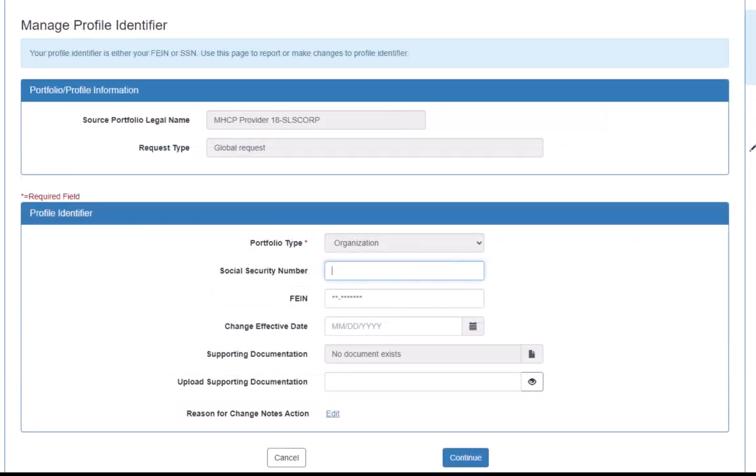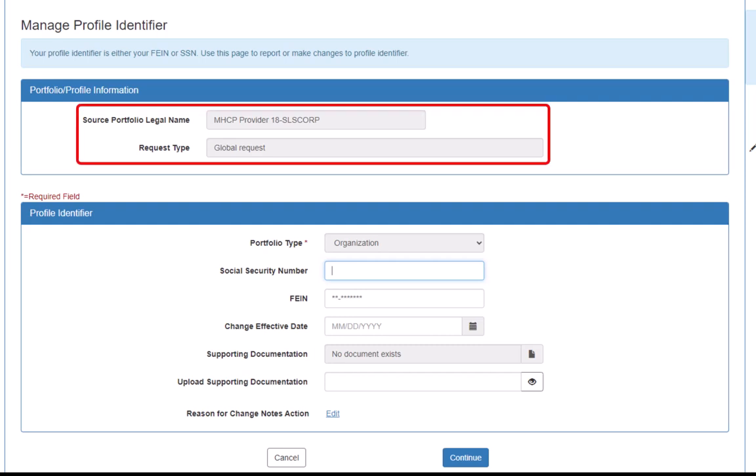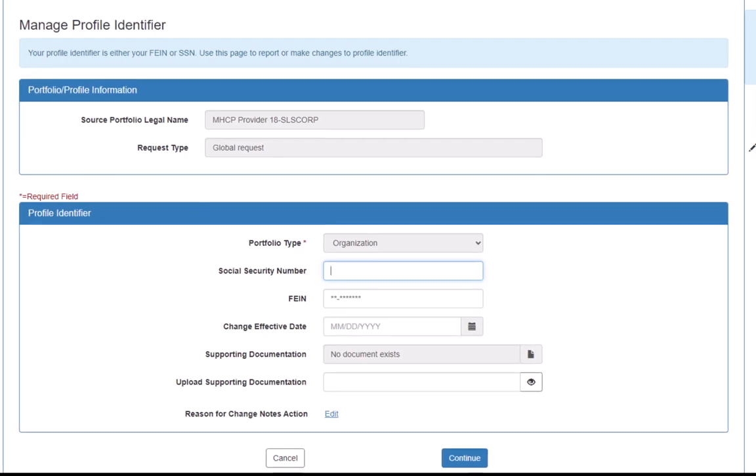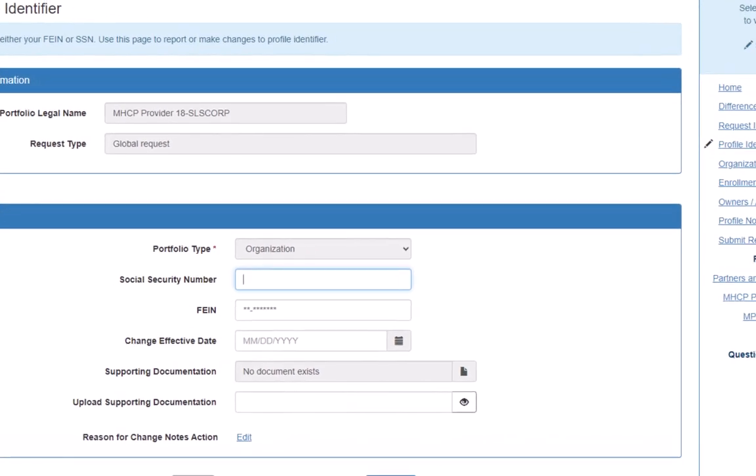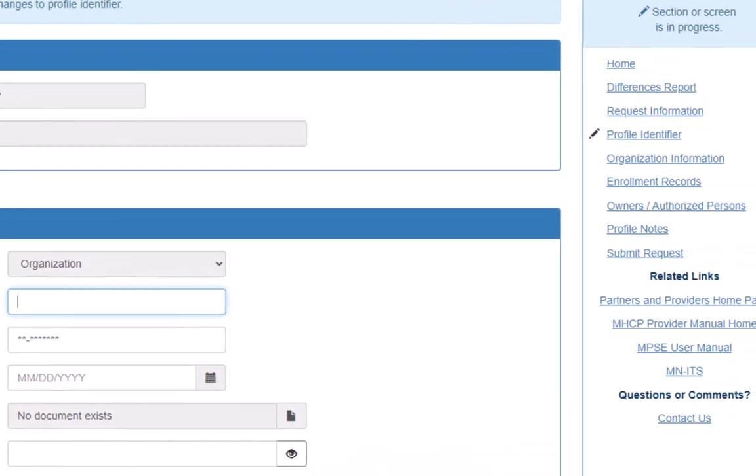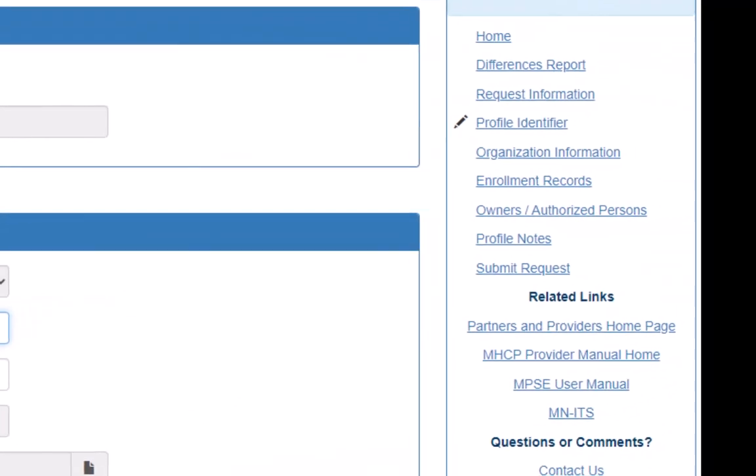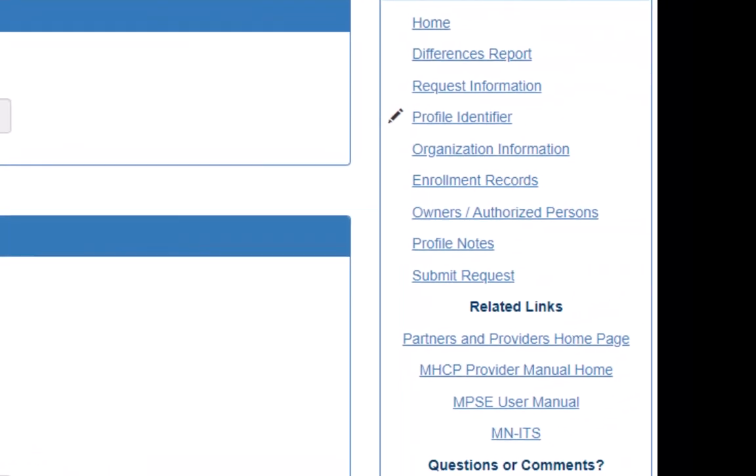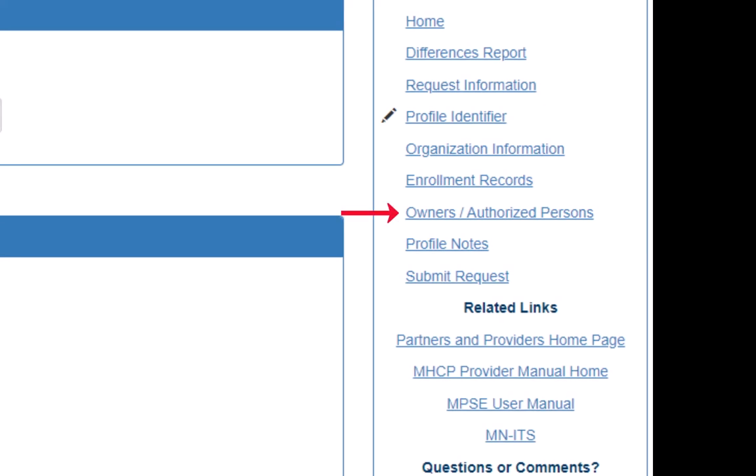This opens the Manage Profile Identifier page. As an enrolled provider, this section will already have our organization's information. To upload proof of training, we click the Owners slash Authorized Persons link in the right-side navigation.